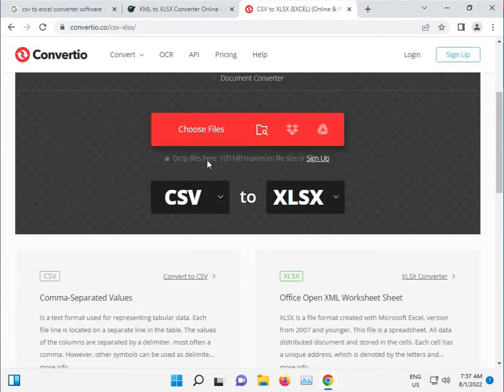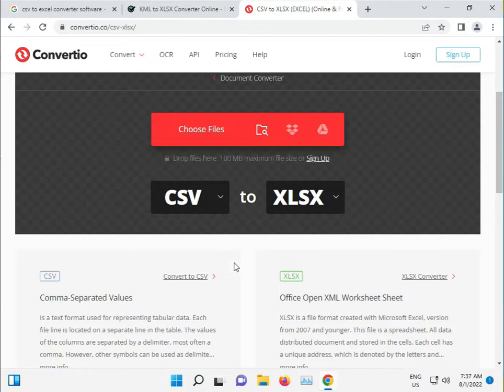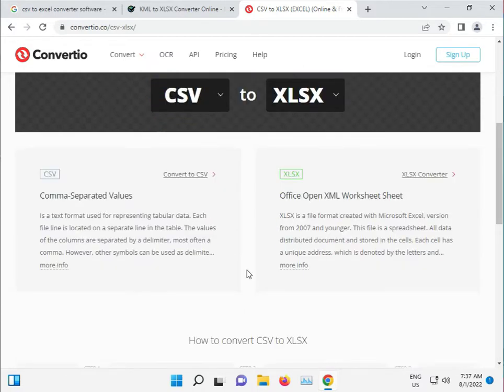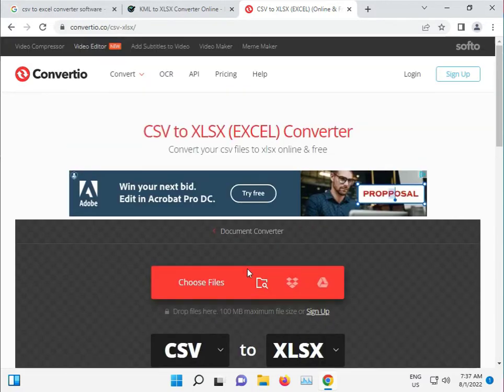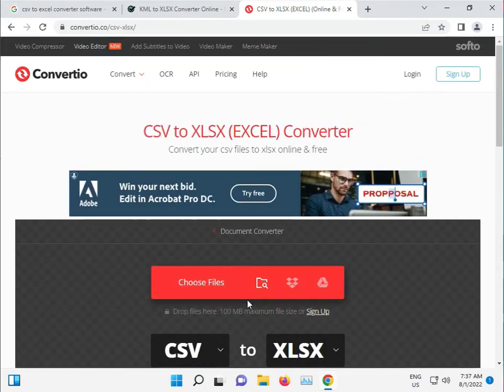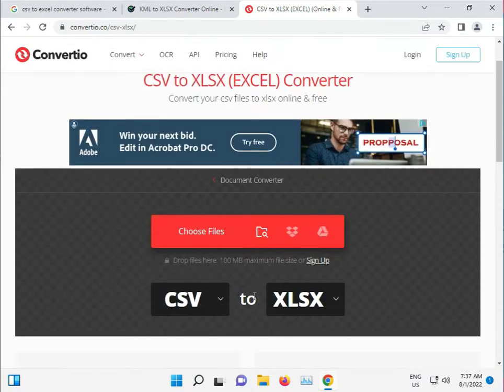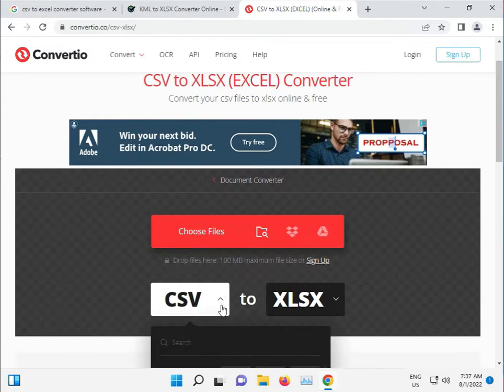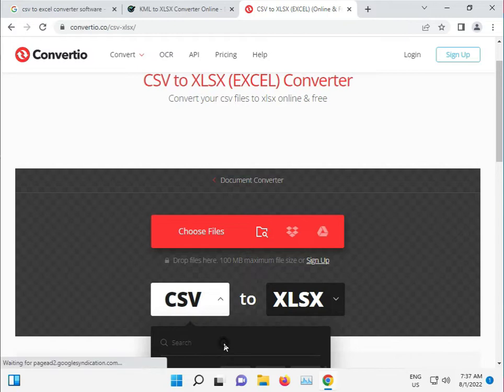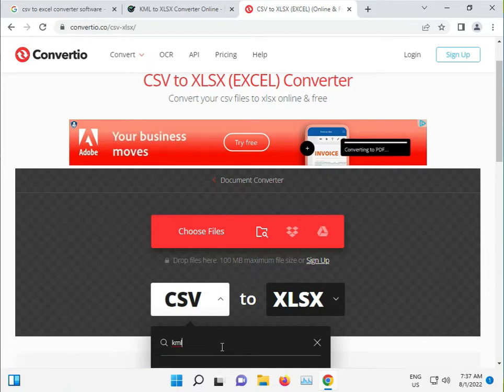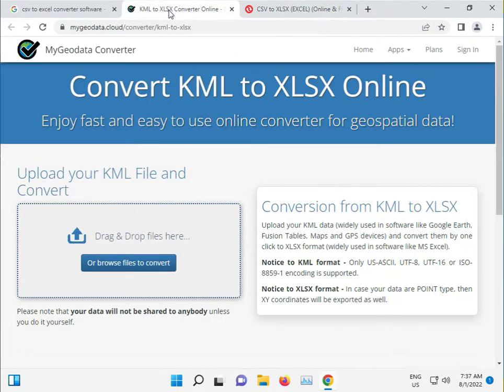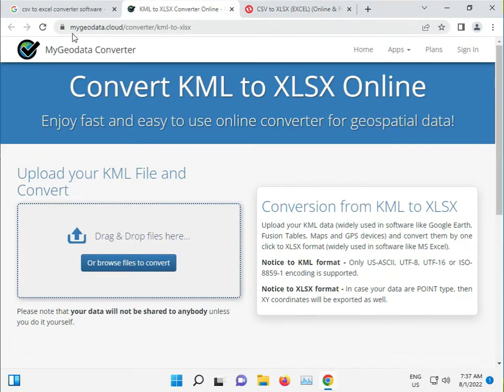You can change the format. If you want KML, right click to search KML and then enter. Otherwise, you have one more website, My Geodata Converter.